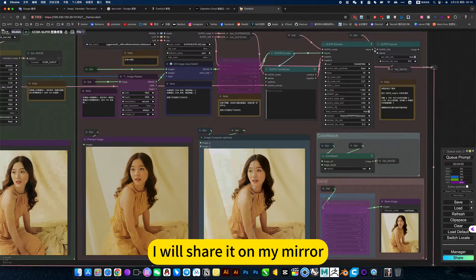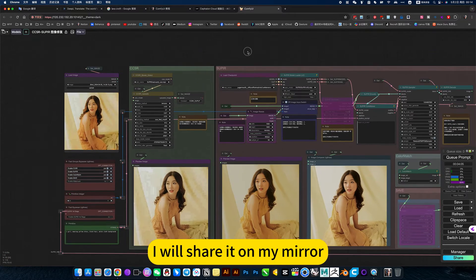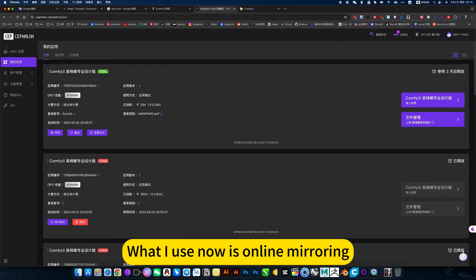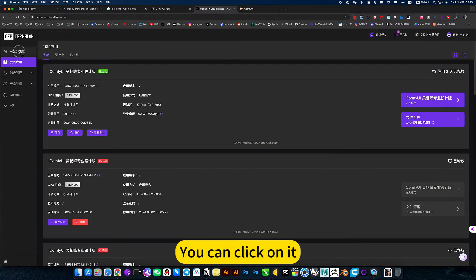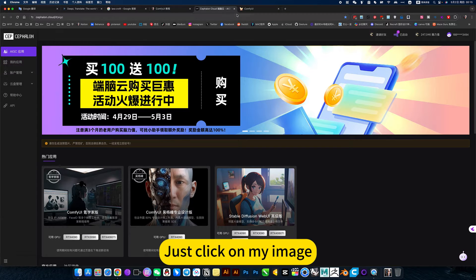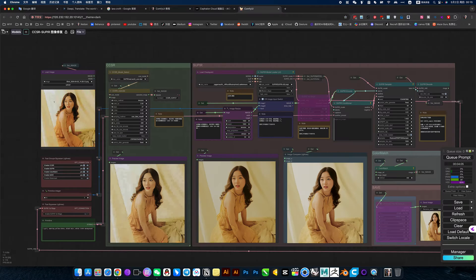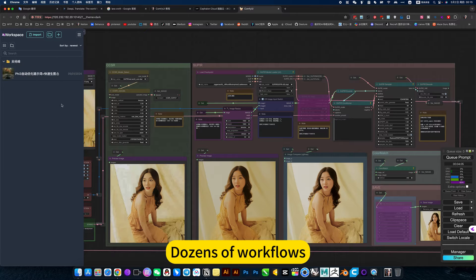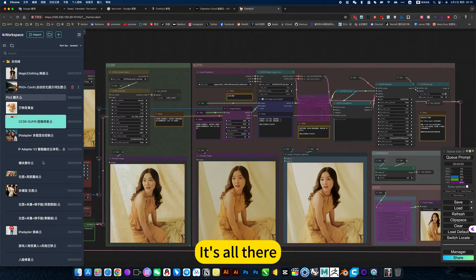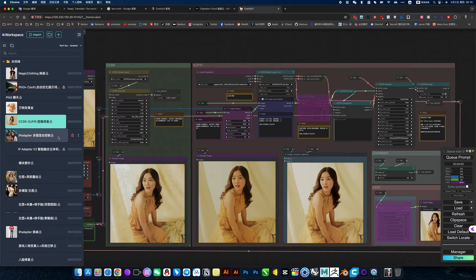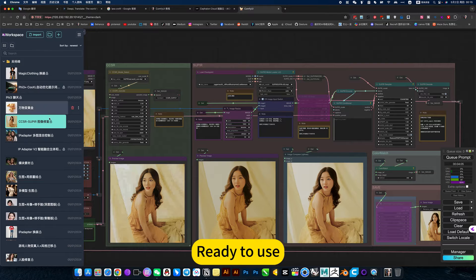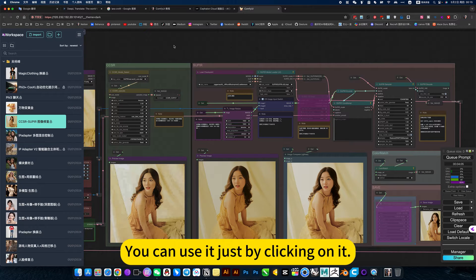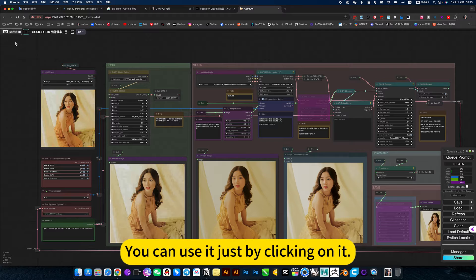This workflow I will share on my mirror. What I use now is online mirroring. You can click on my image to access all my workflows. Dozens of workflows are all there, ready to use. You don't have to worry about local installation or anything like that.